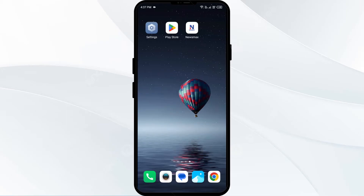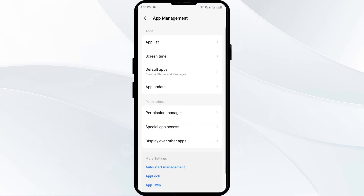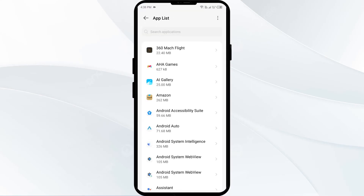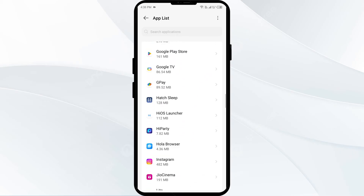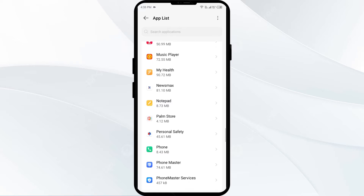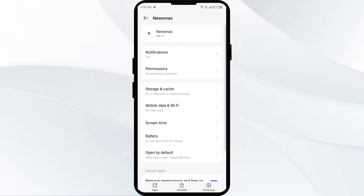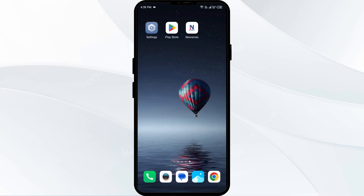The first solution to fix this problem is to force close and restart the Newsmax app. Go to your phone settings, open App Manager or Apps, and select the Newsmax app from the app list. Then click on Force Stop from the bottom right corner, confirm by clicking OK, and then reopen the app.